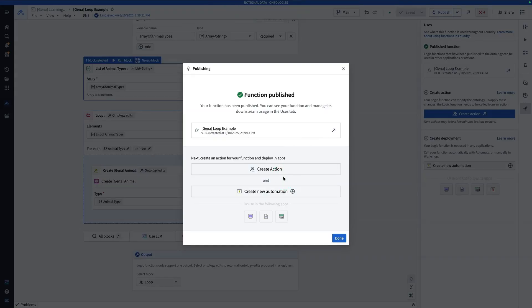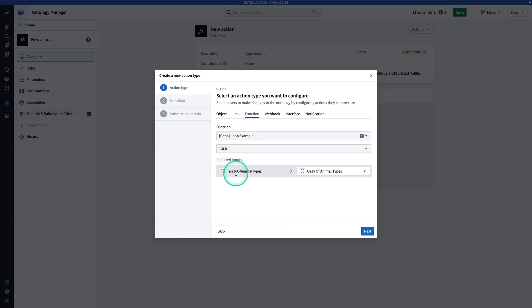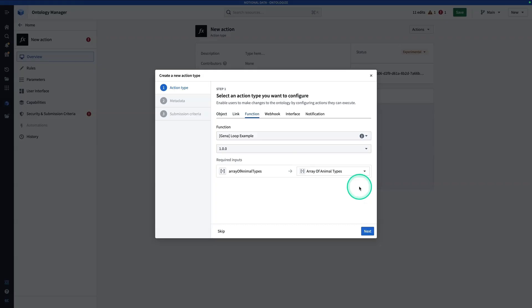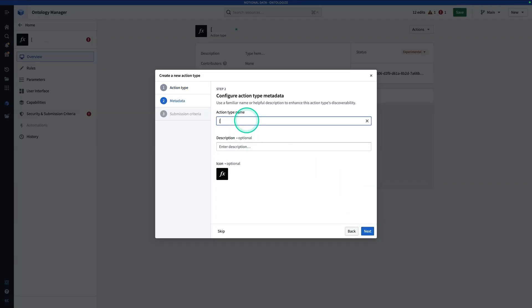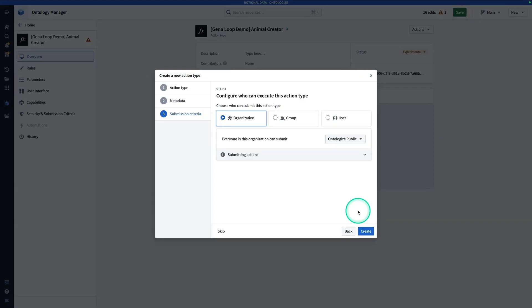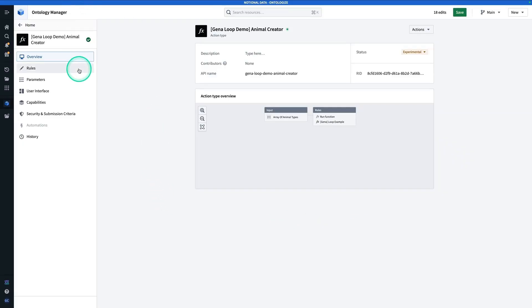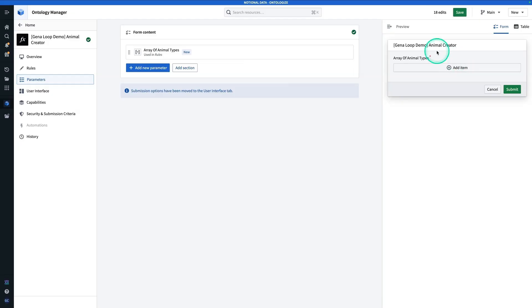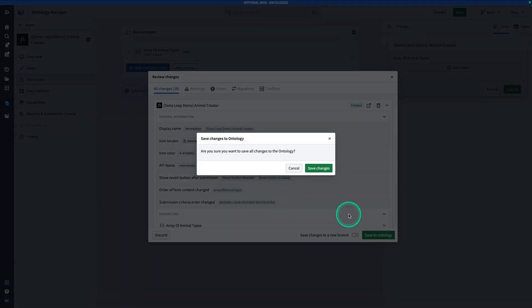In order to make this function useful, we're going to wrap it in an action. Hit Create Action and it will take us straight to the action configuration. Instead of a normal object action, this action is going to run a function — the Gina Loop Example function — and it only has one input: an array of animal types. Hit Next. Name this something like Gina Loop Demo Animal Creator, then hit Next. Set permissions for everybody in the organization, then hit Create. There's not a lot of configuration needed here — the preview form already knows to expect an array. Hit Save, Save to Ontology, and Save Changes.